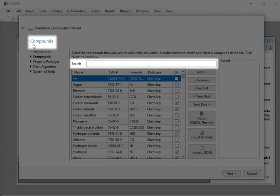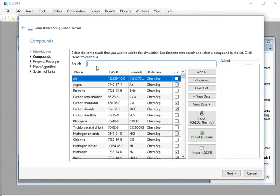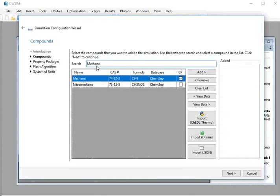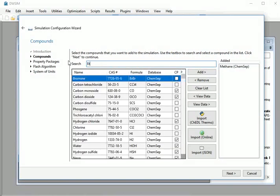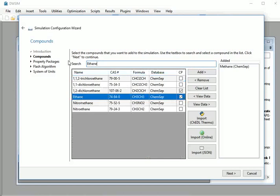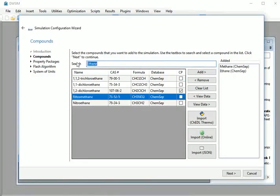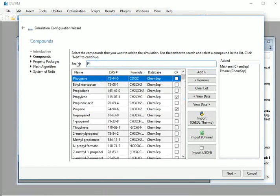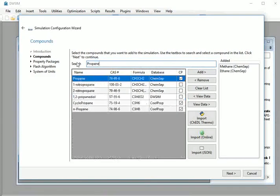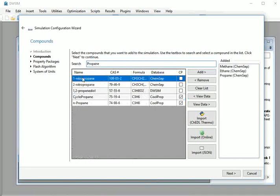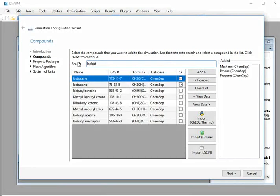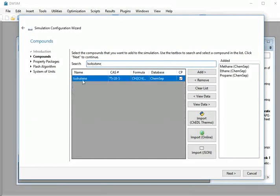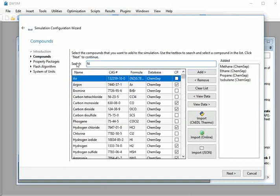Now, in the compound search tab, type methane and select methane from ChemSep database. Next, we will add ethane. Similarly, add propane. Next, add isobutane, followed by n-butane.